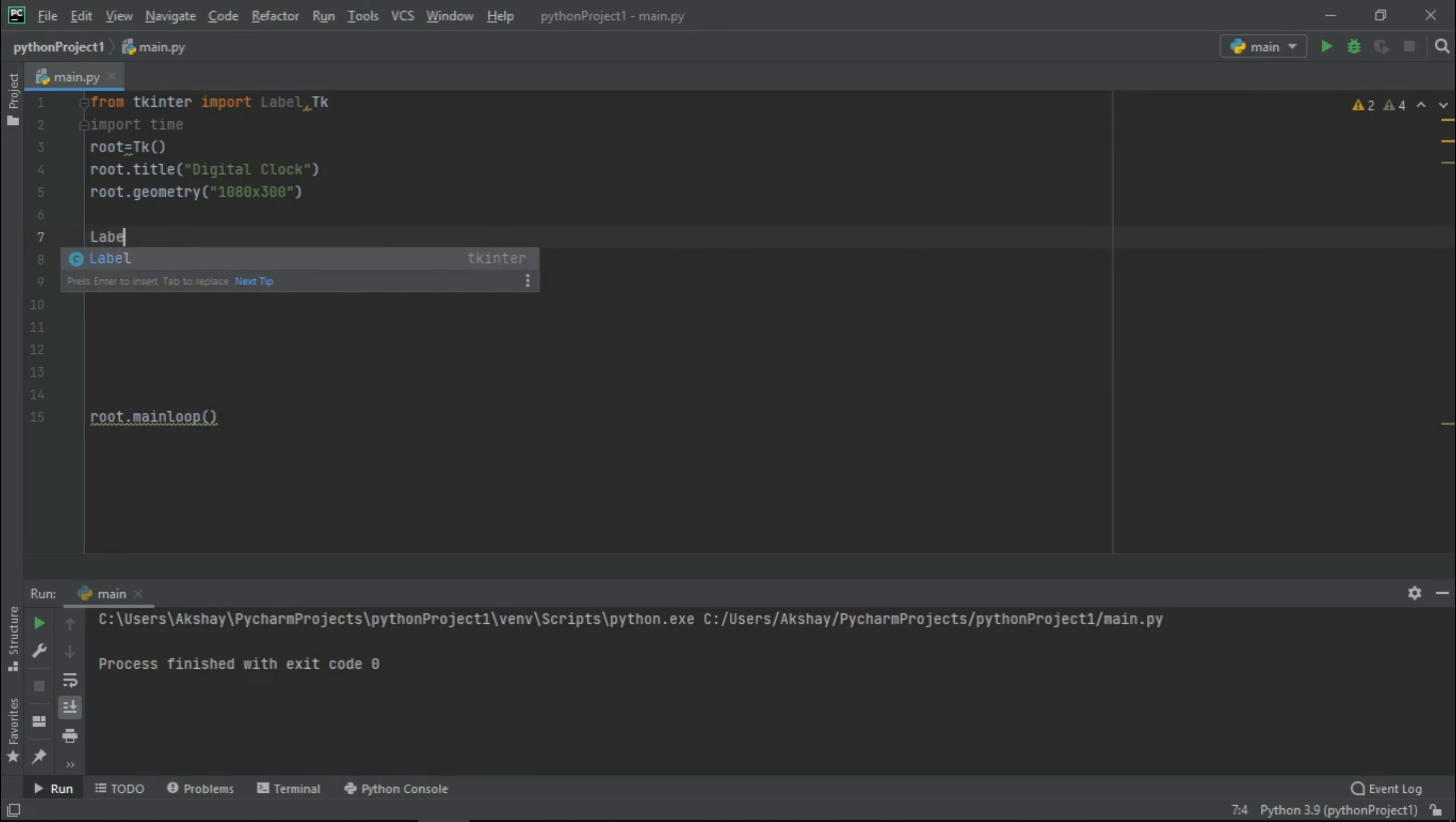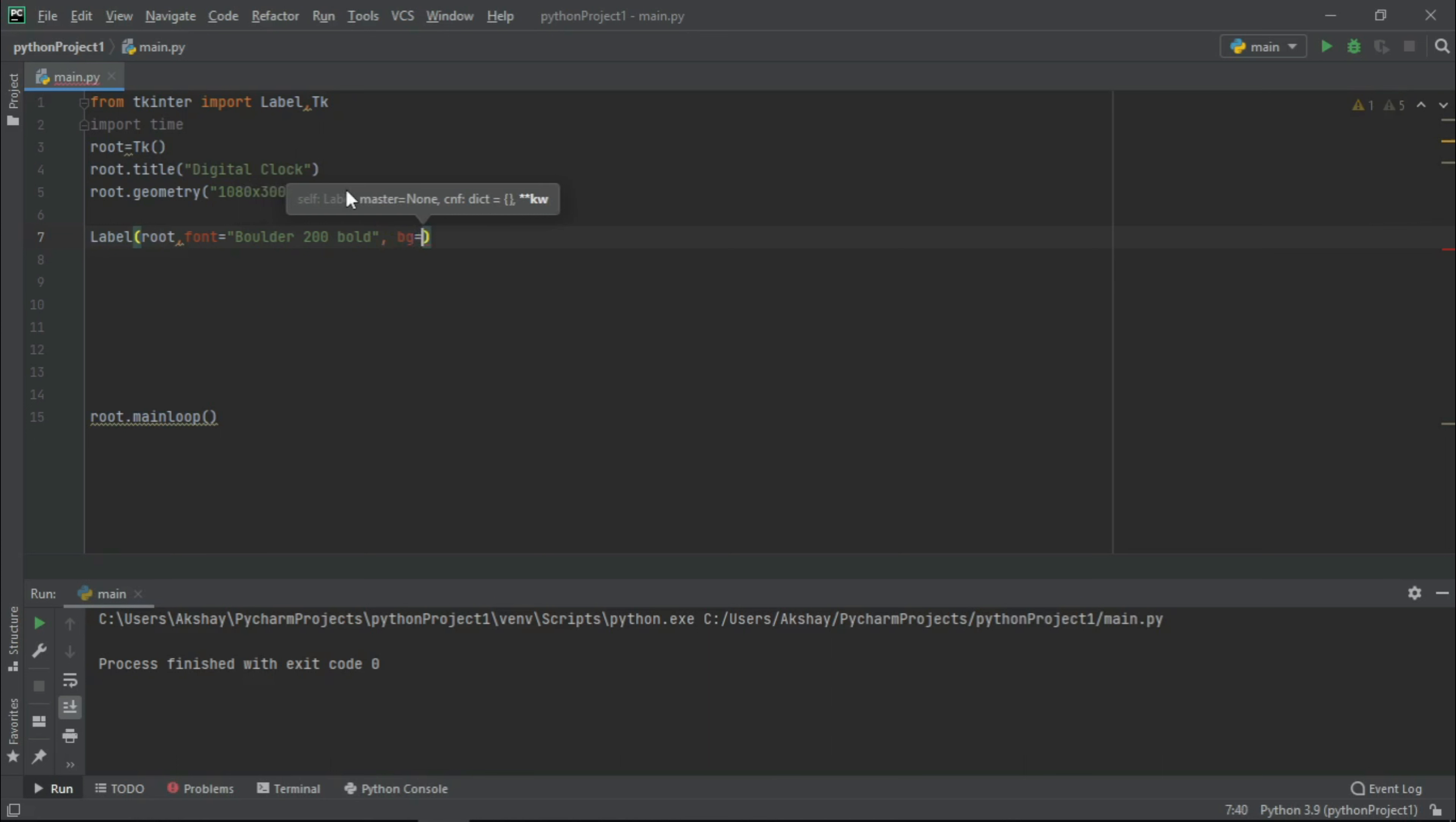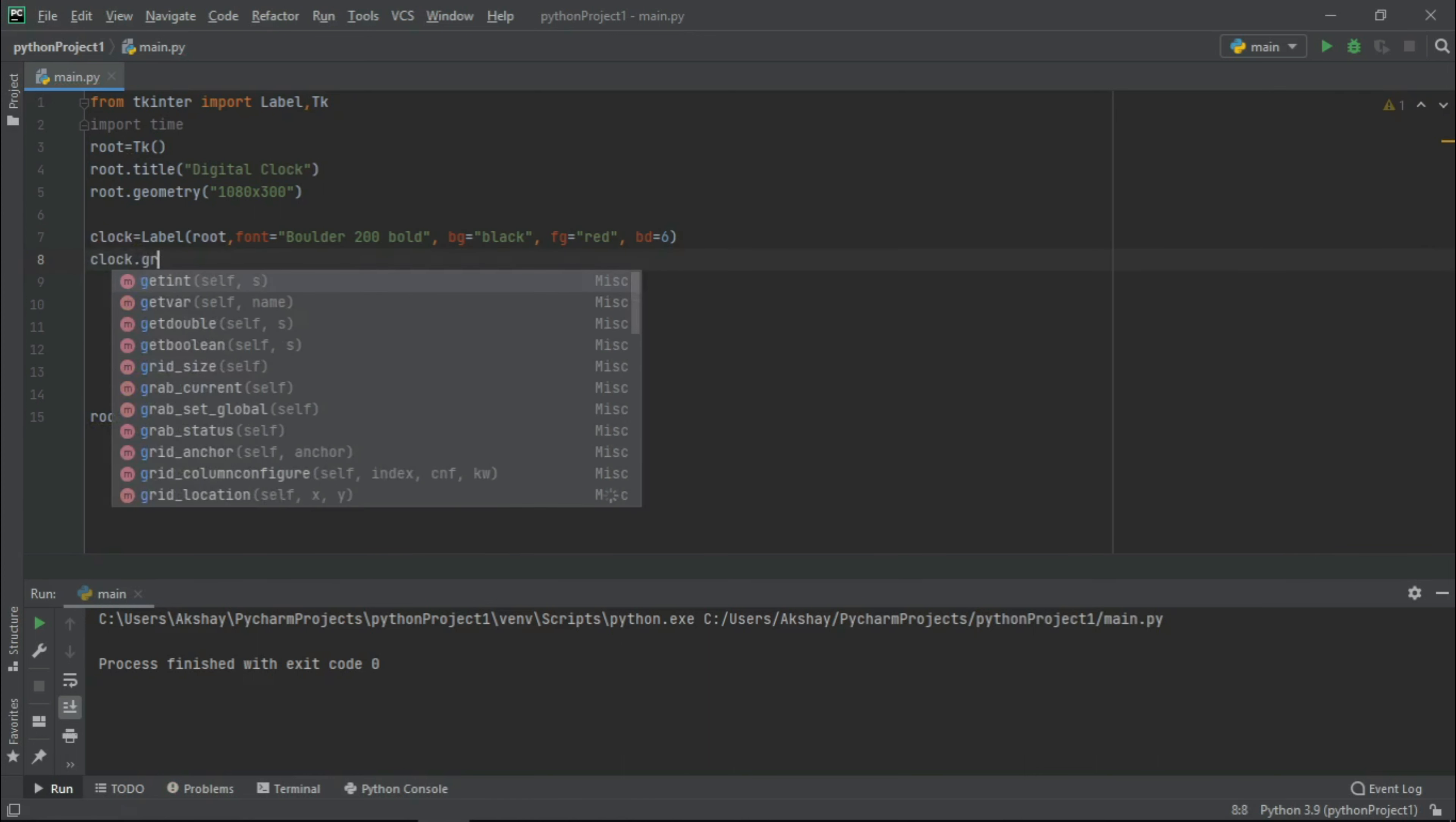Now let us create a label. Let us place it at root. Let the font be bolder, let size be 200 and let it be as bold. Let the background color of this frame be black while foreground color be red. Also let the border be 6. Now let us store it in a variable name clock. Let us grid this one with row equals to 0 and column equals to 1.